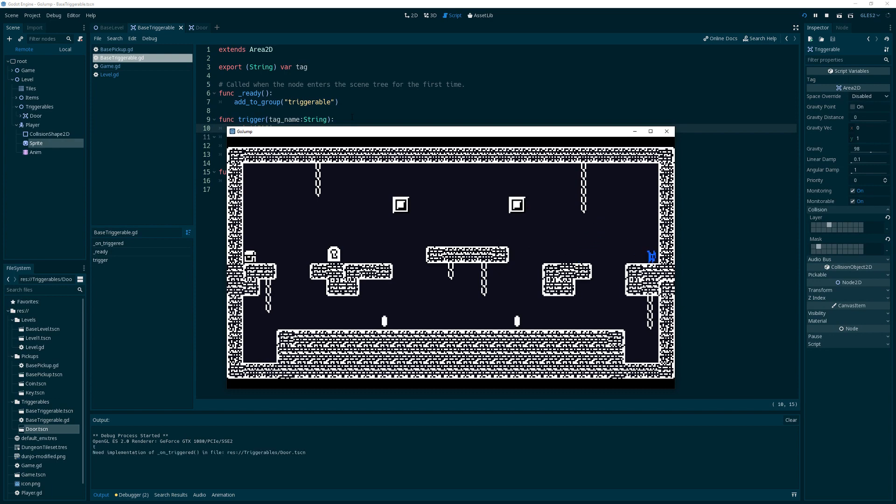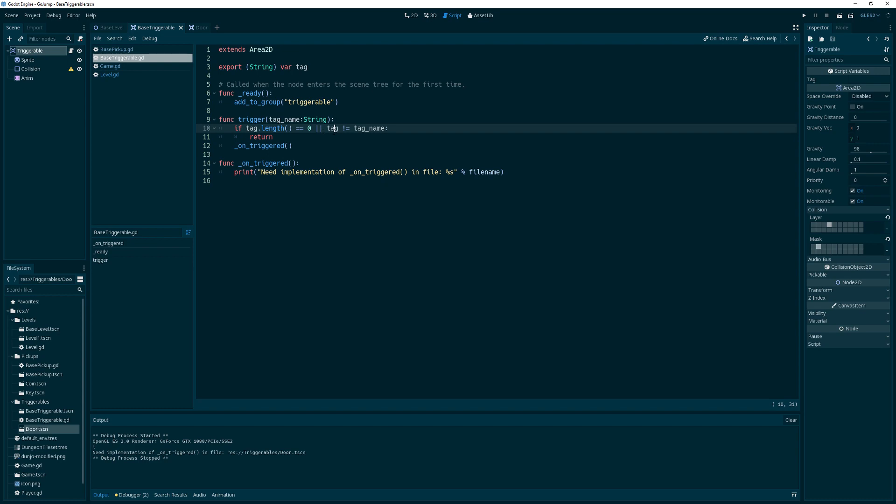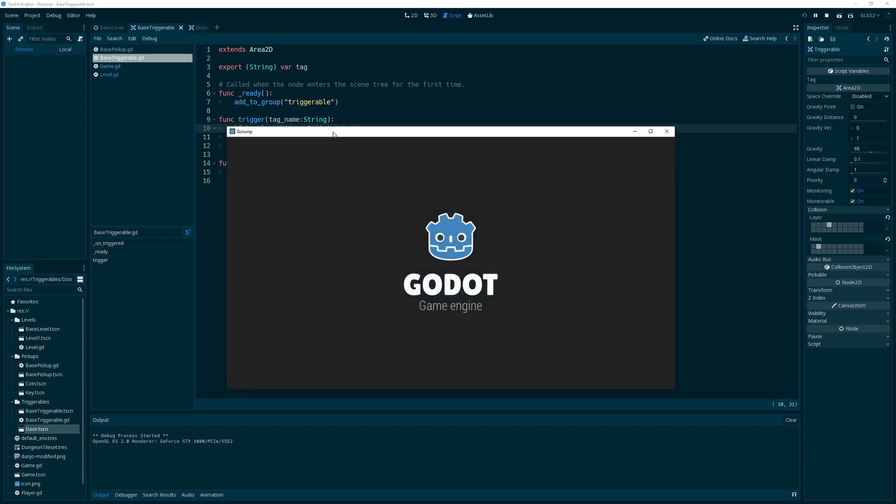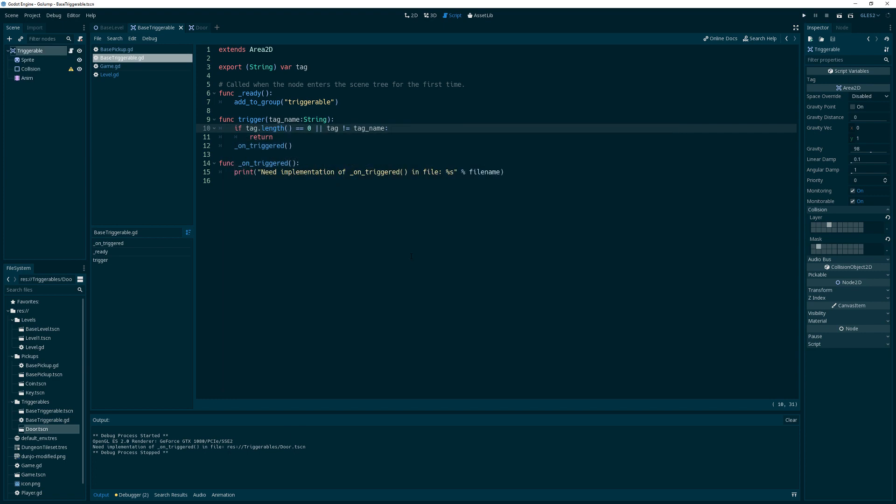Yes, we did. And there you go. There it is. Something strange happened there. I don't know what the deal was, but it works. So we did get called there. See? Need implementation of onTriggered in triggerable door scene. Okay, that's what we want.